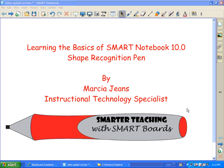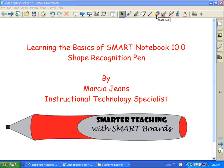The Shape Recognition Pen can be accessed from the toolbar right up at the top. The icon is right next to the Shape tool, and it looks like a pen with a little red square around it.